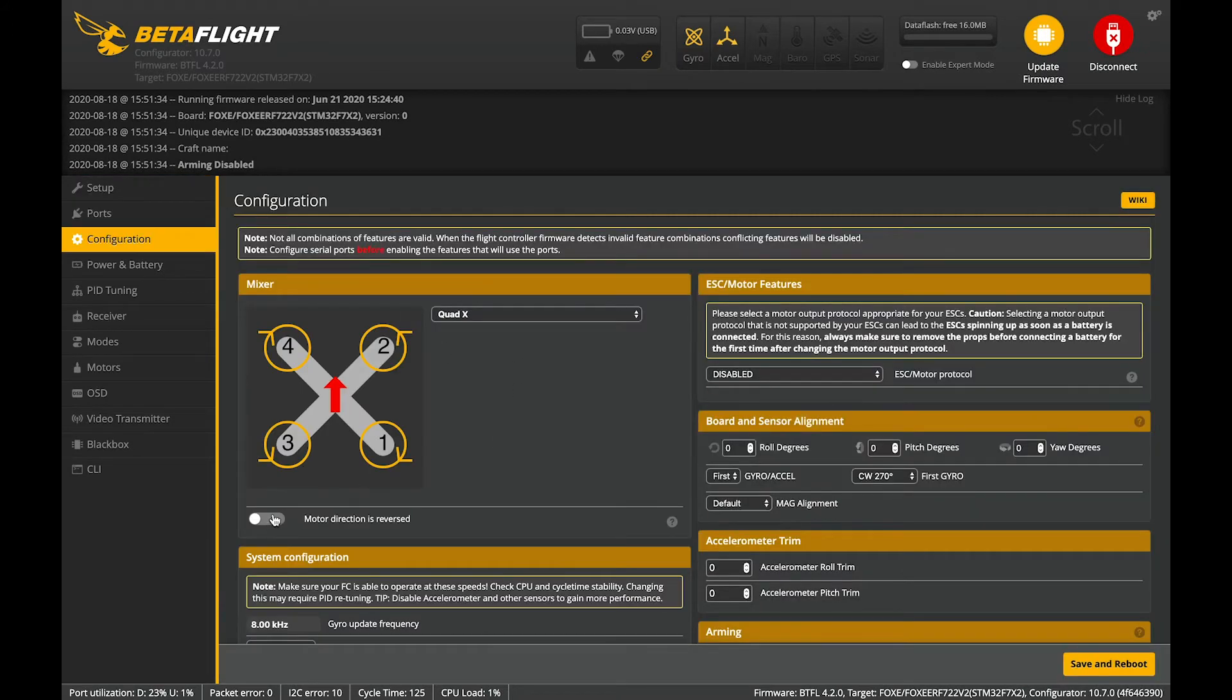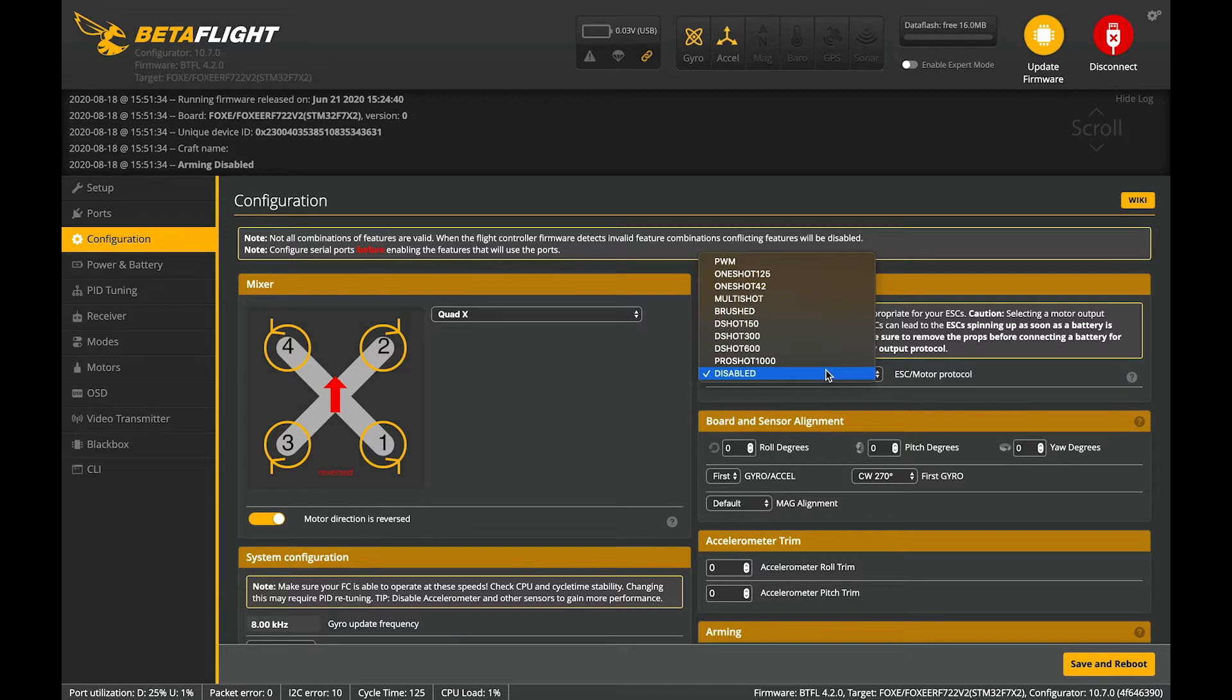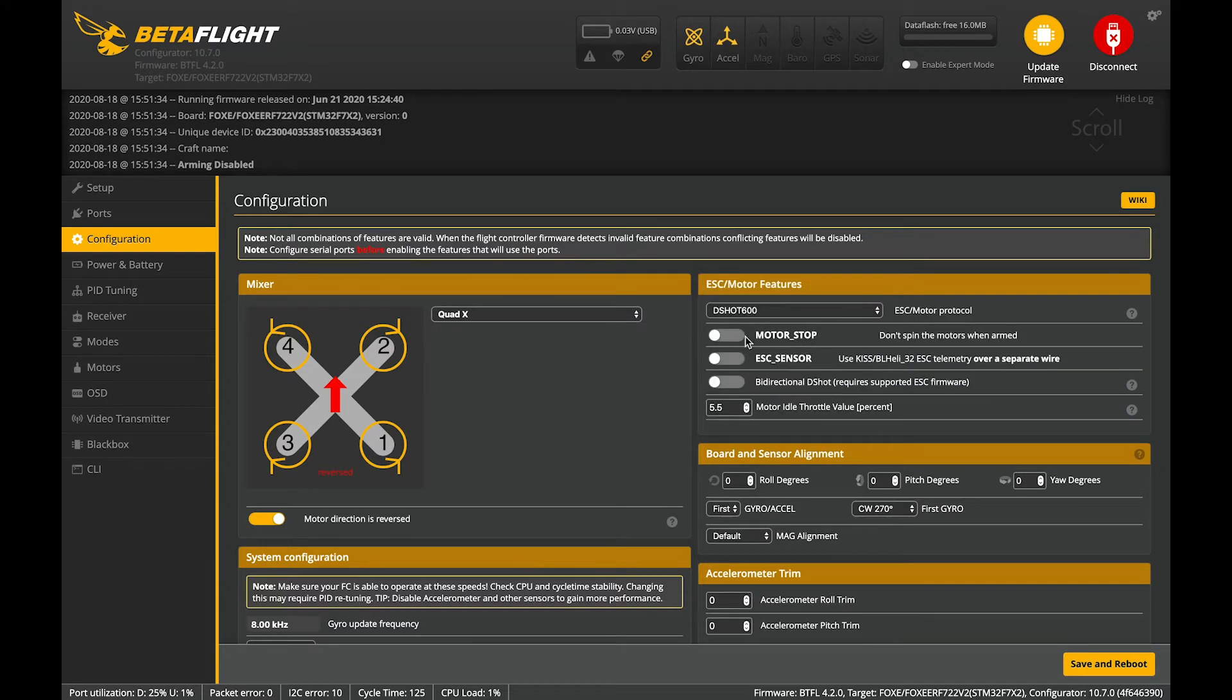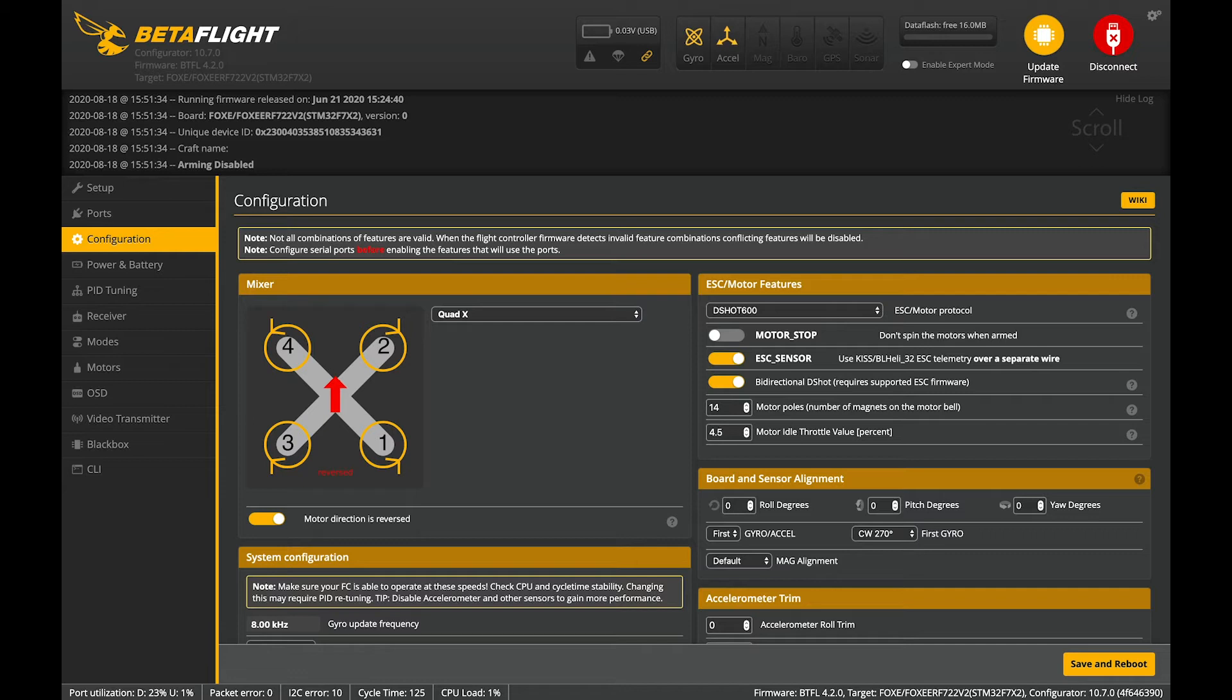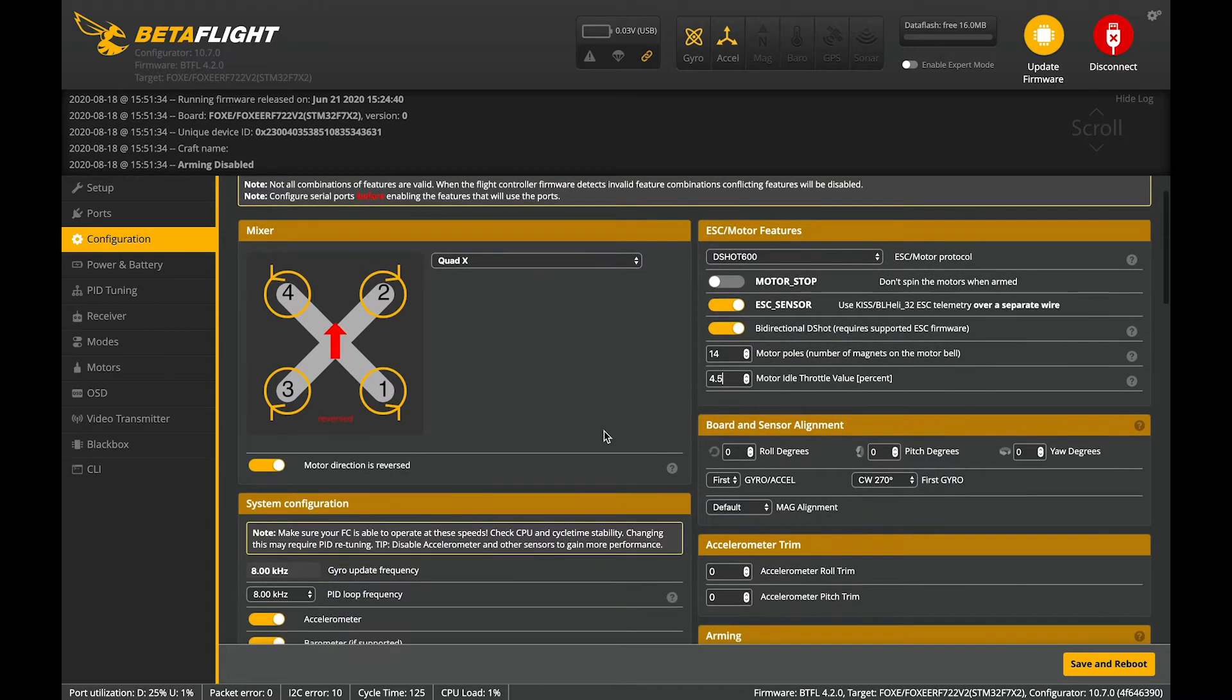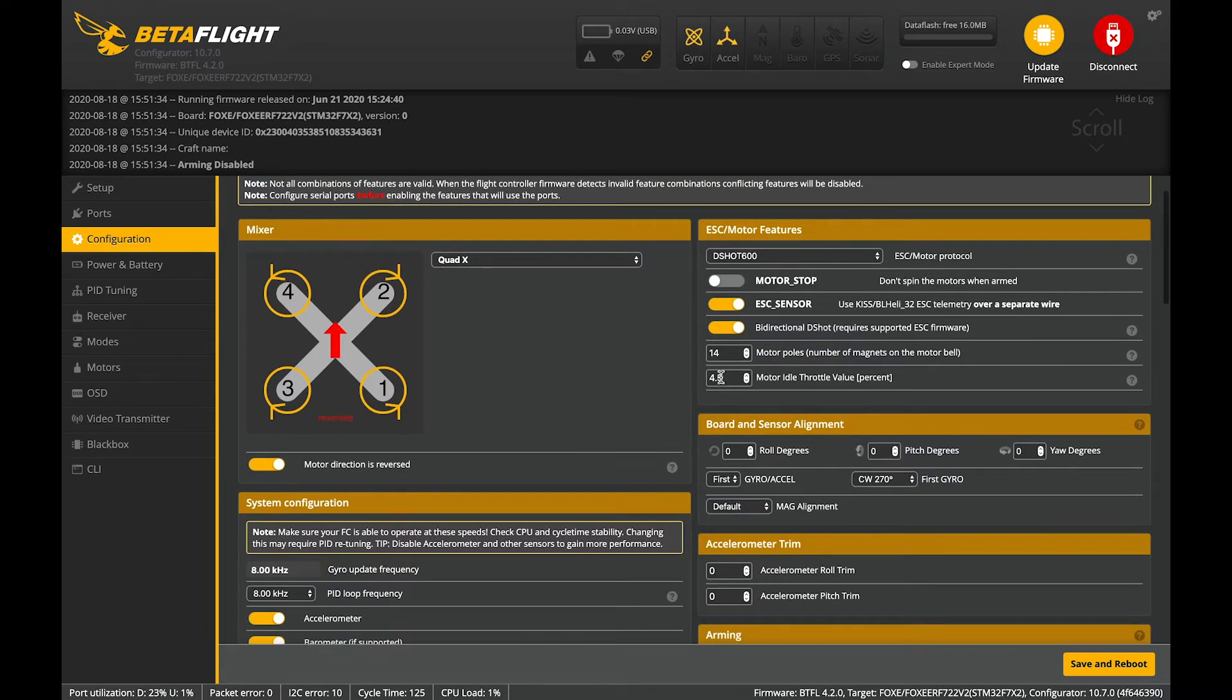Now let's go to configuration. First thing I do is click reverse motor direction. It's an F7. We want to run D-shot 600. I'm going to turn the ESC sensor on. We're going to turn bi-directional D-shot on and we're going to turn down the min-throttle idle to 4.5.